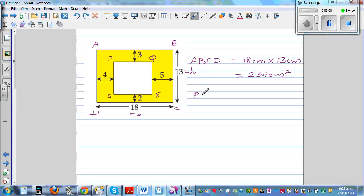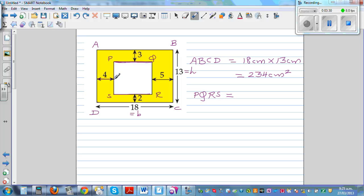Now how would you find the area of the inside rectangle PQRS? Imagine this is a piece of wood with a hole in the middle. The full width from here to here is 18, and we know this length is 4 and this length is 5. So the base of PQRS is 18 minus 9, because 4 plus 5 is 9, giving 9 centimeters.